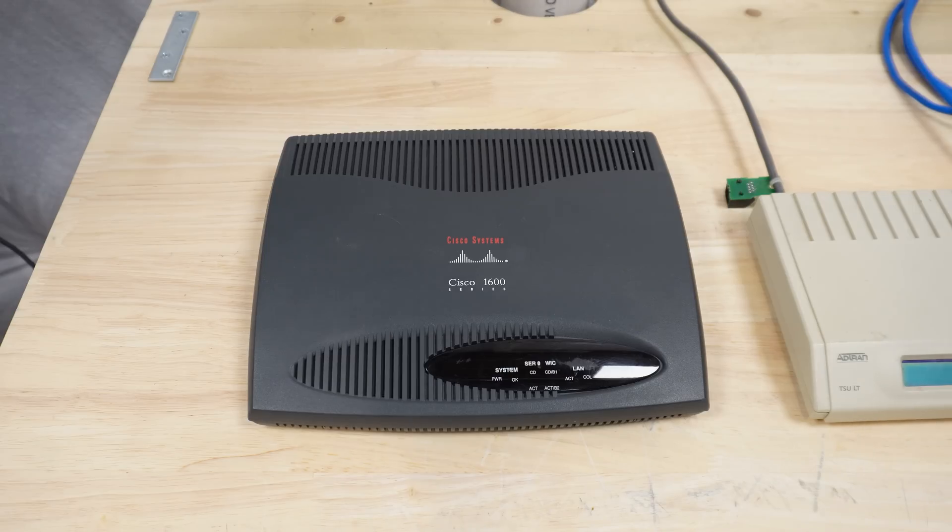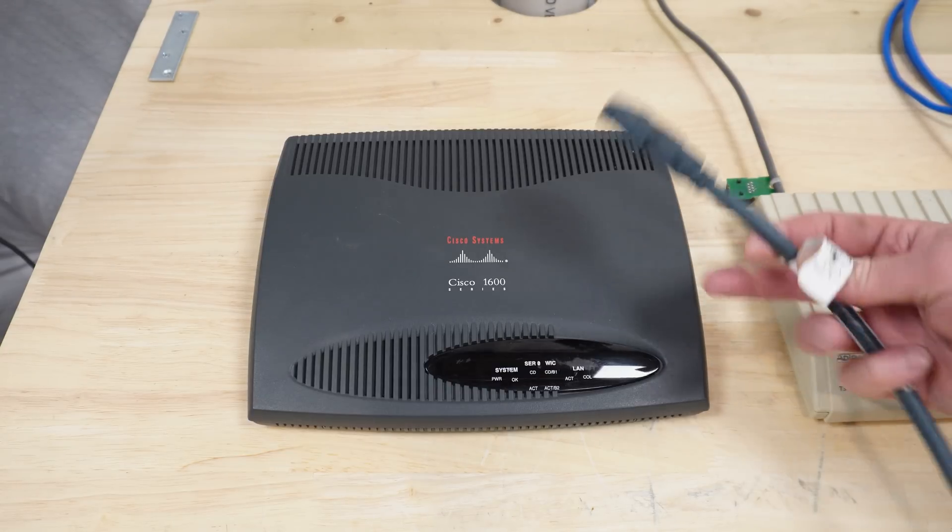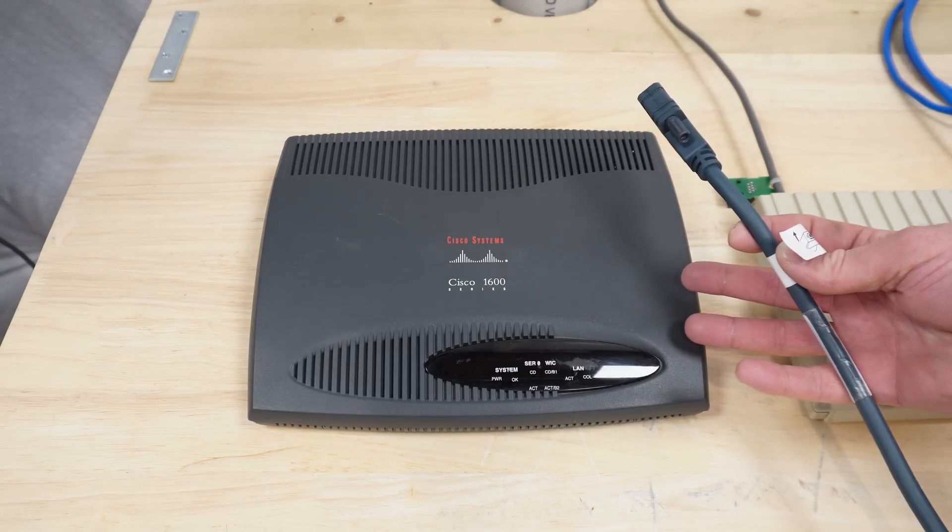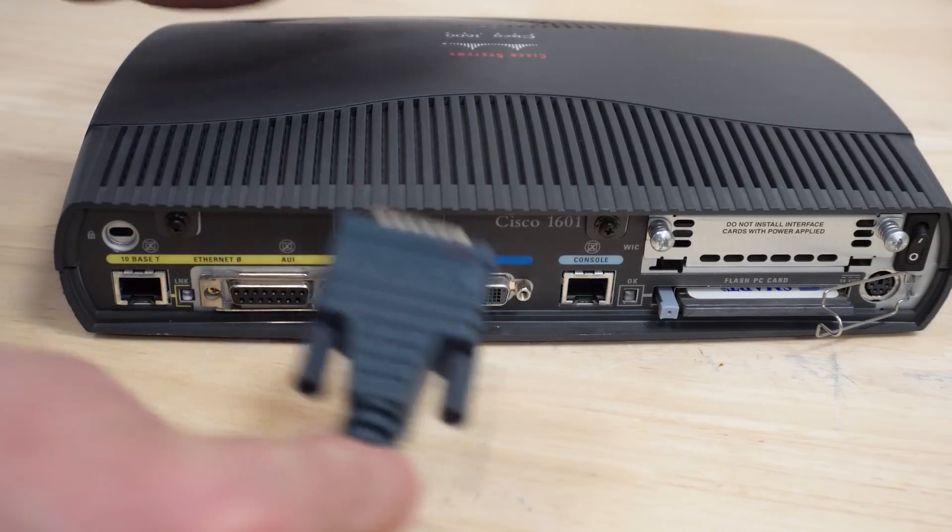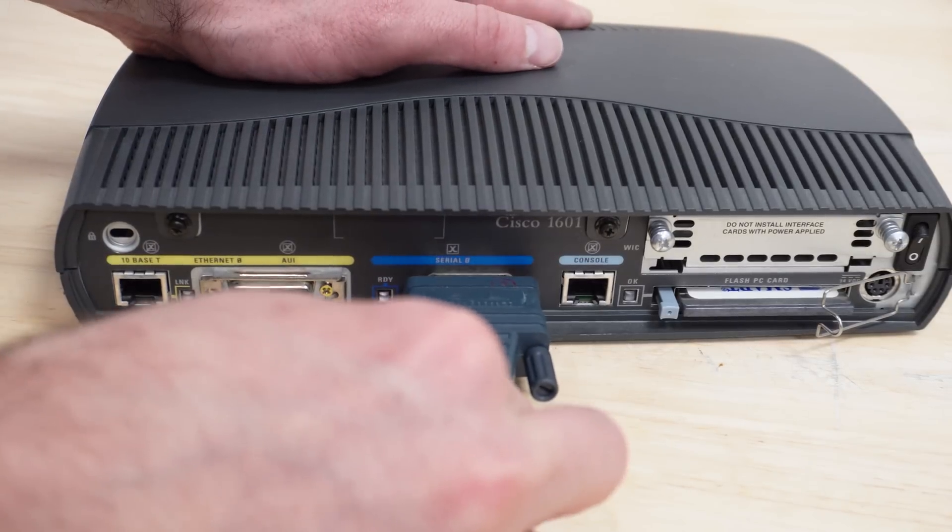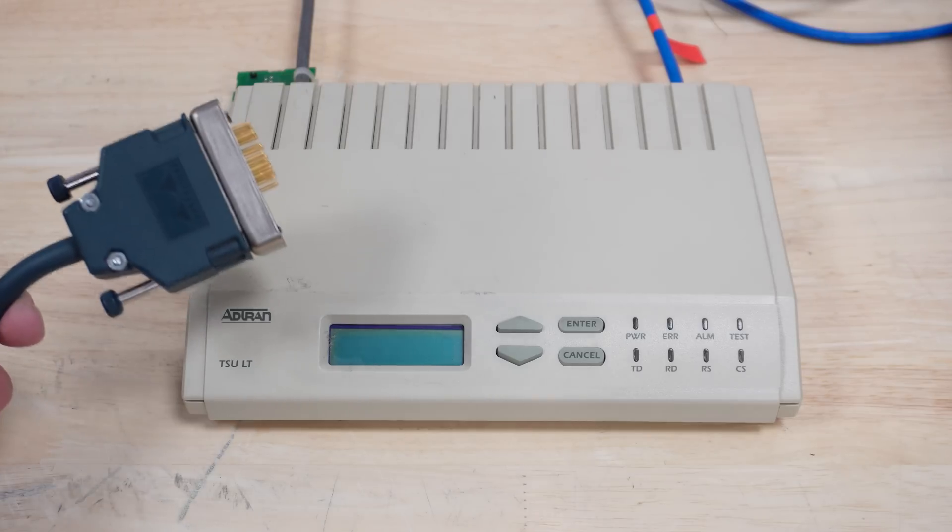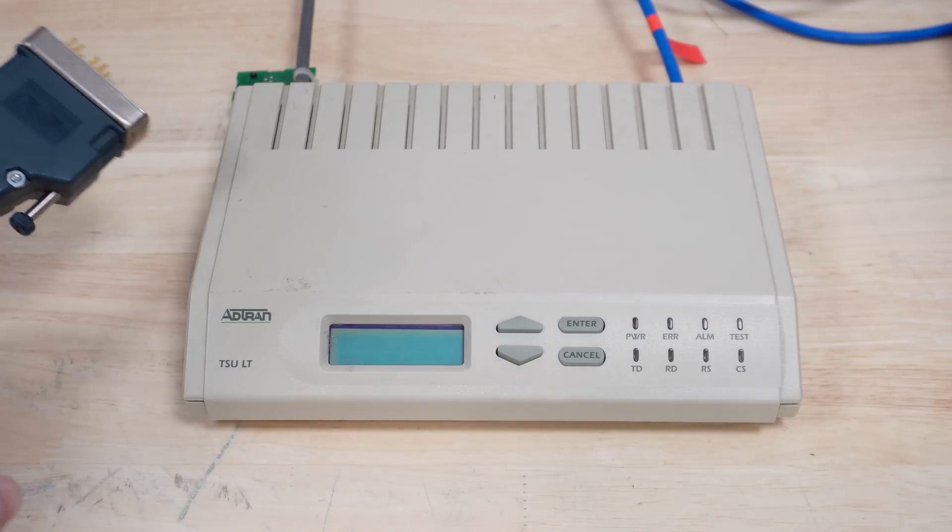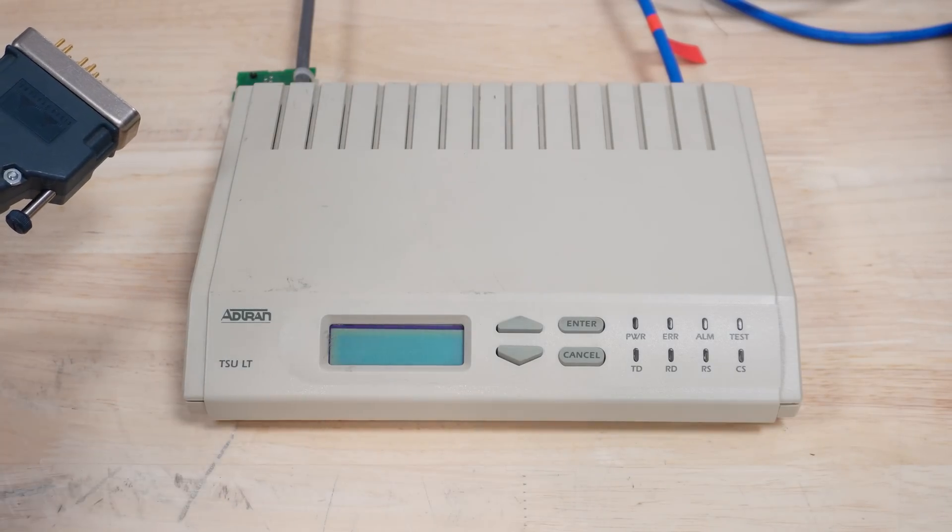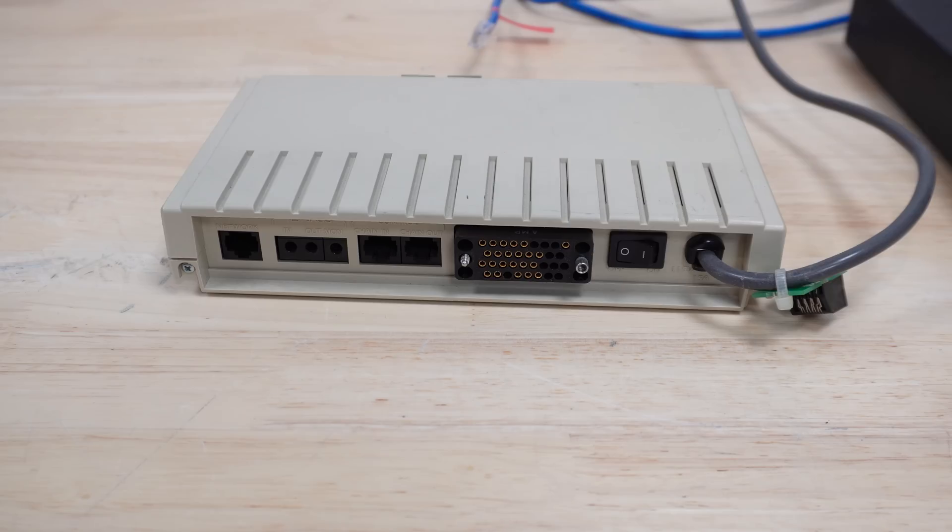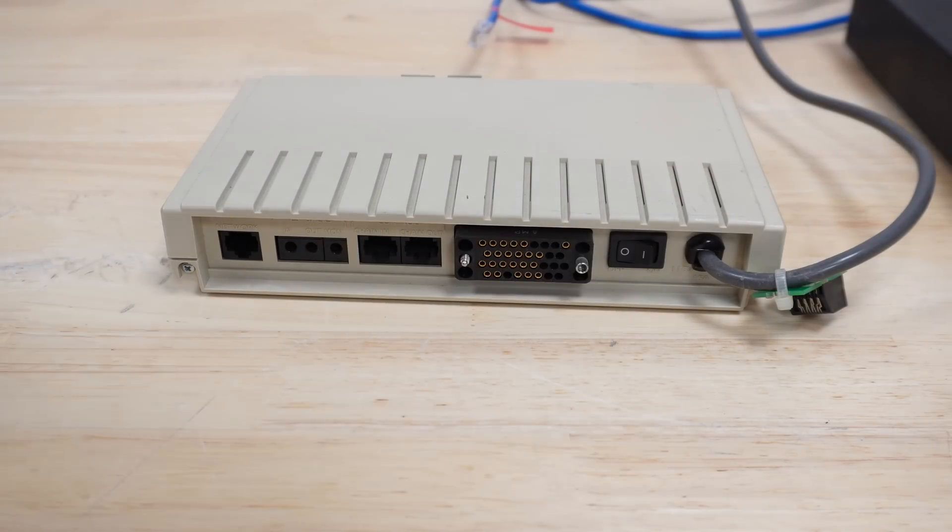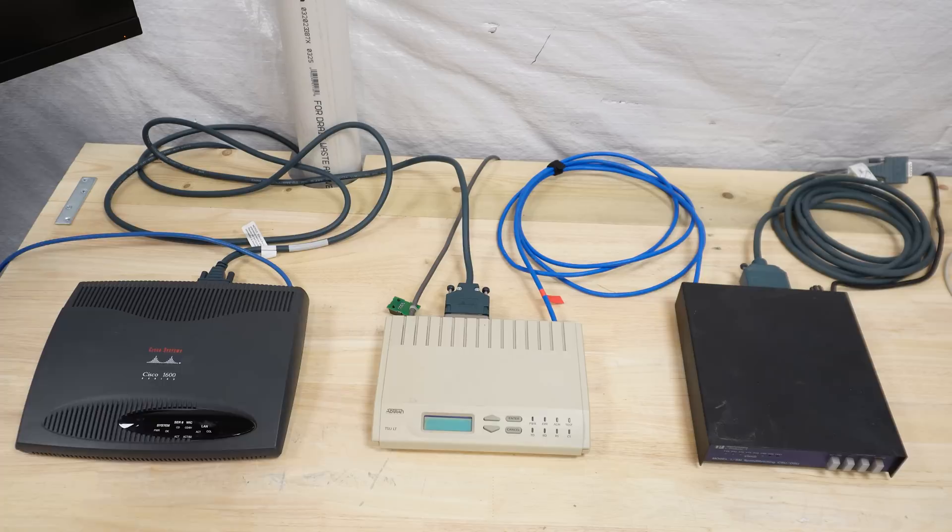The DB60 connector of that cable would typically go into a router like this Cisco 1600. It's got a serial connector on the back here to accept that end. The big guy would typically go into something called a CSU-DSU. In my case, I've got an ADTRAN unit here. It's got the big matching connector on the back there and this one is labeled network.